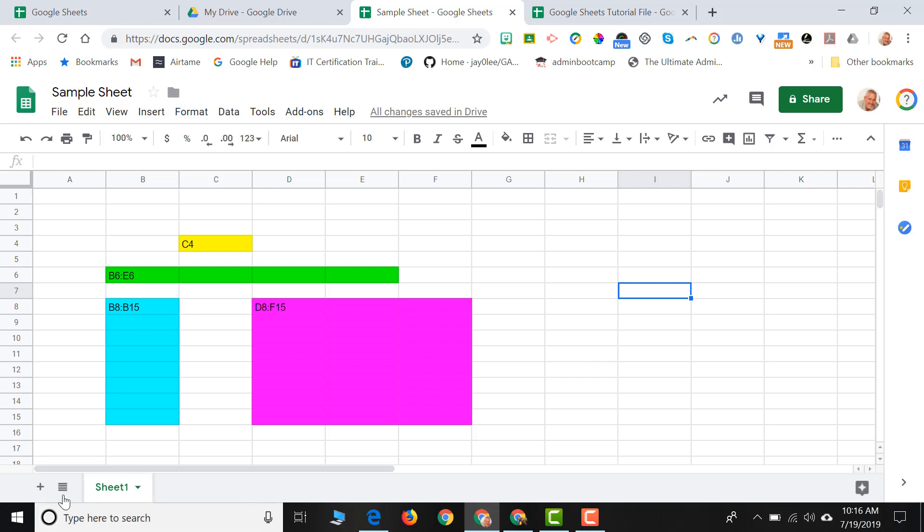At the bottom of the screen, you're going to see the word Sheet 1. Every Google Sheet contains at least one sheet. But sometimes we might need to have more than one sheet. We might have data, say, for different months or different schools, and you might want each of that data to appear on its own sheet.